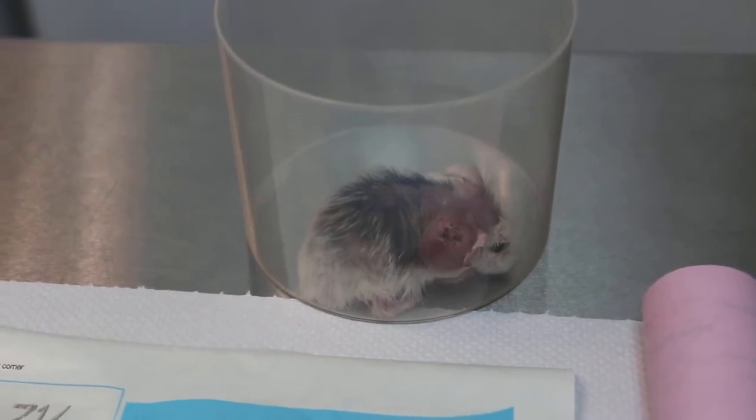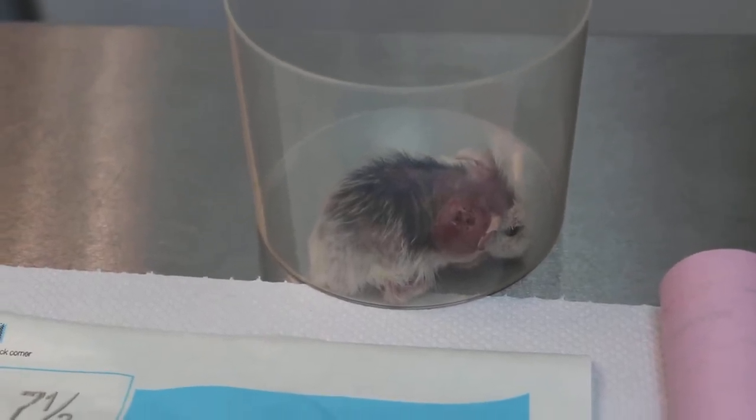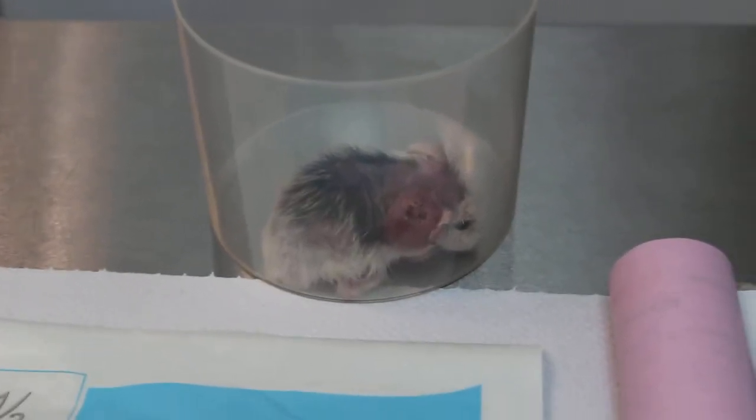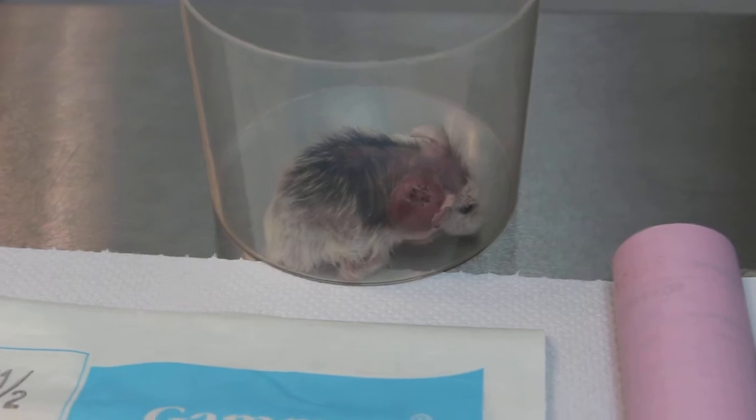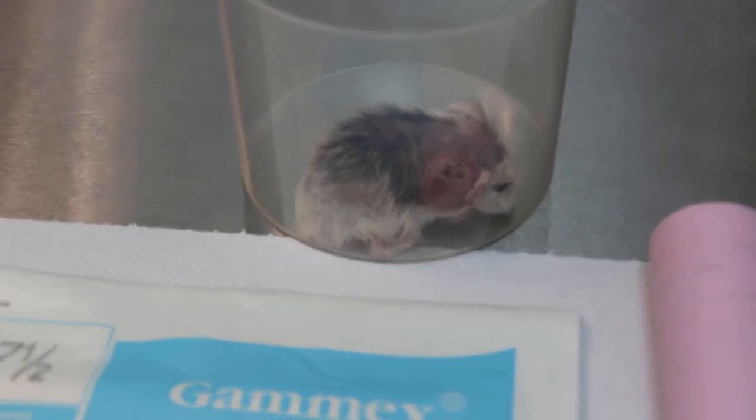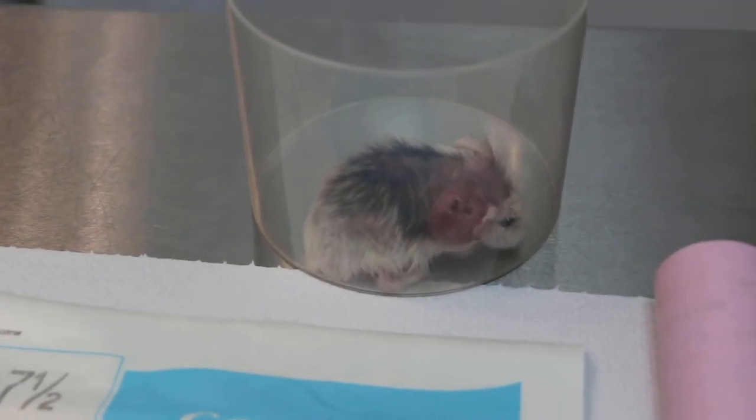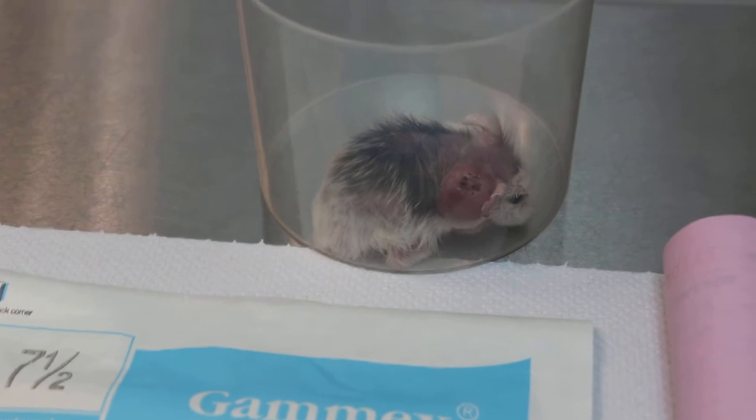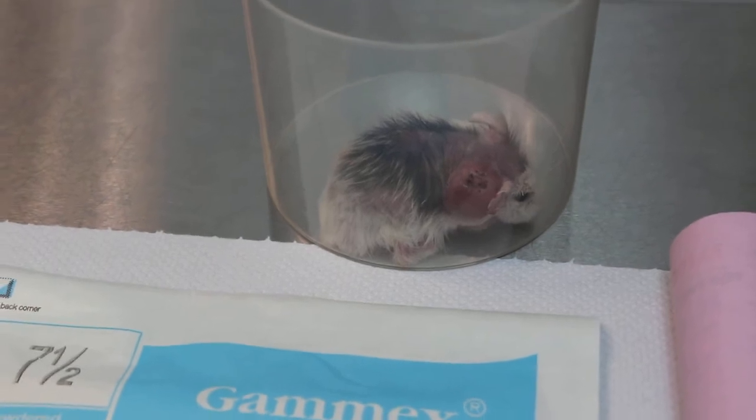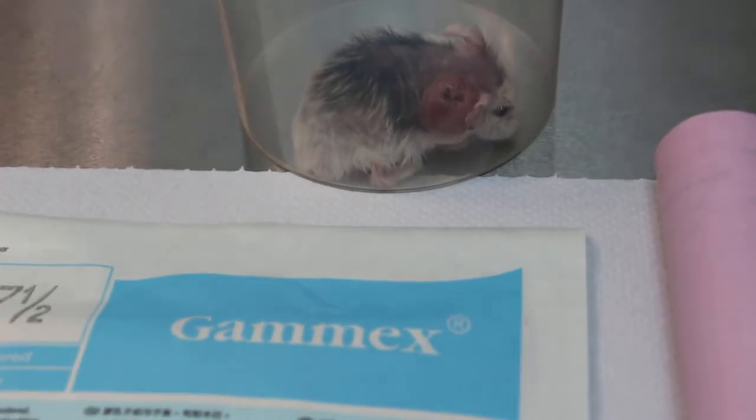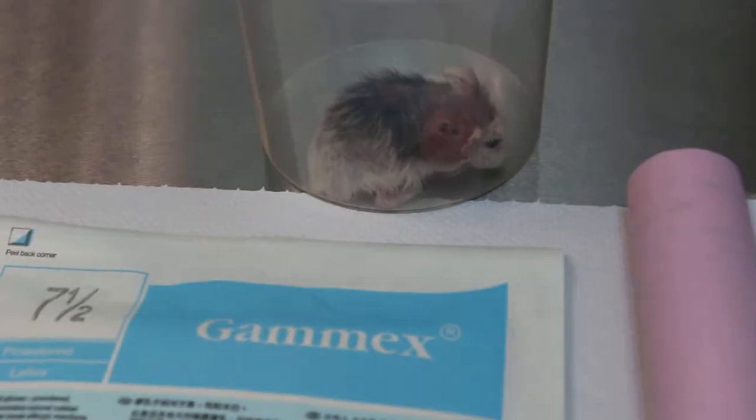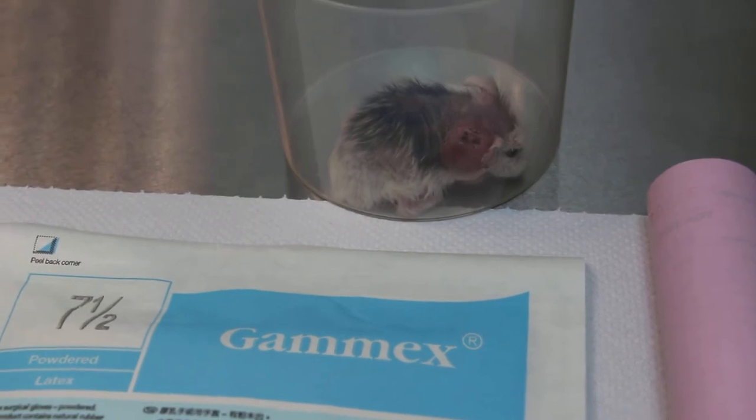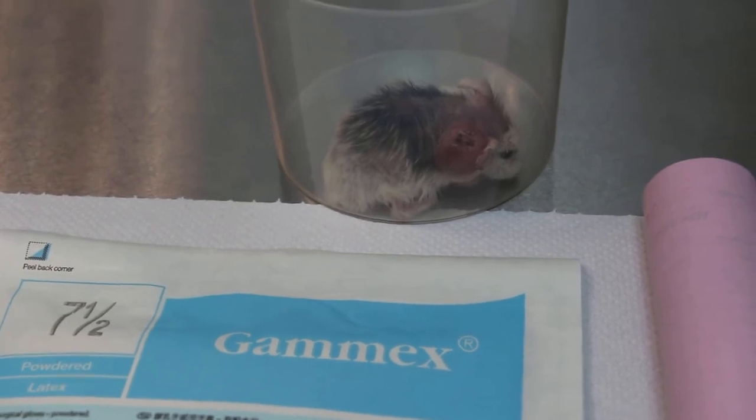November 8, 2013, 3:45 PM. Hamster, Roborovski, 2 years old male, with a right infected tumor behind the right ear.